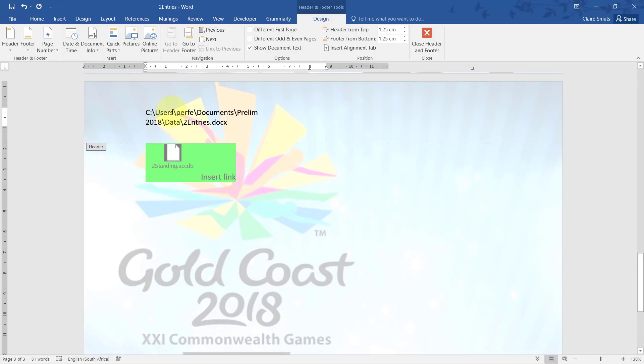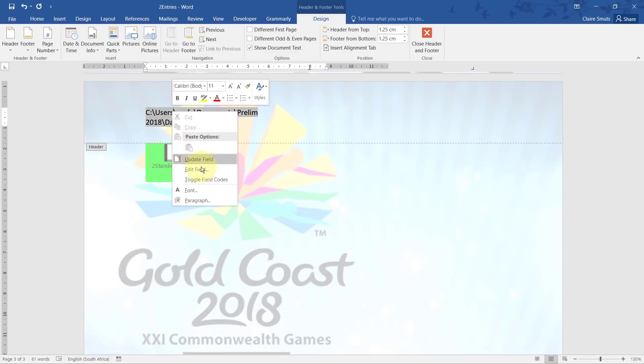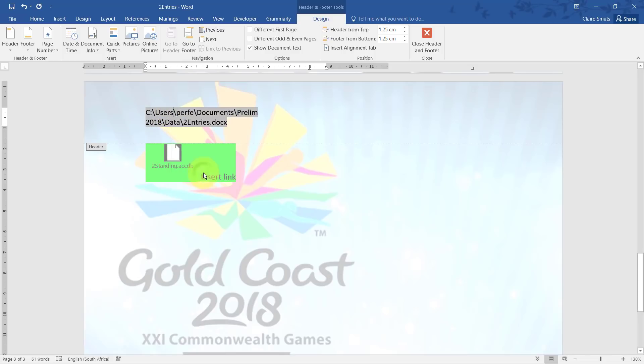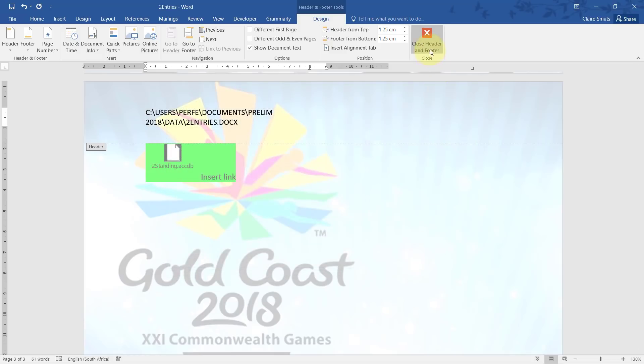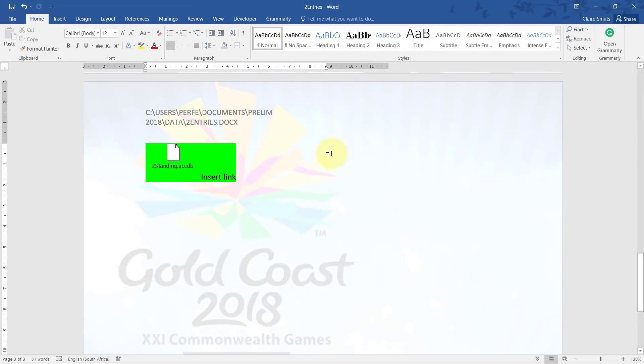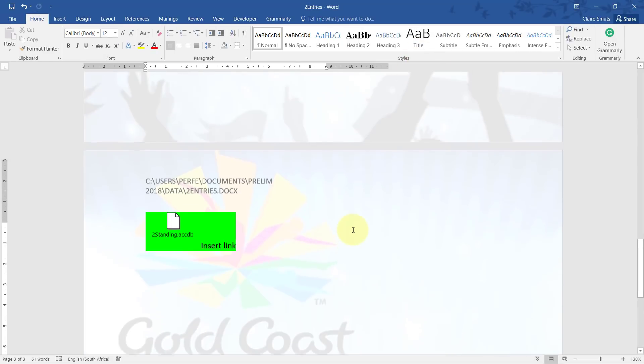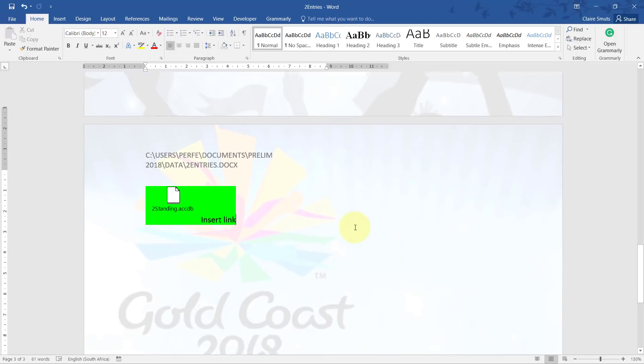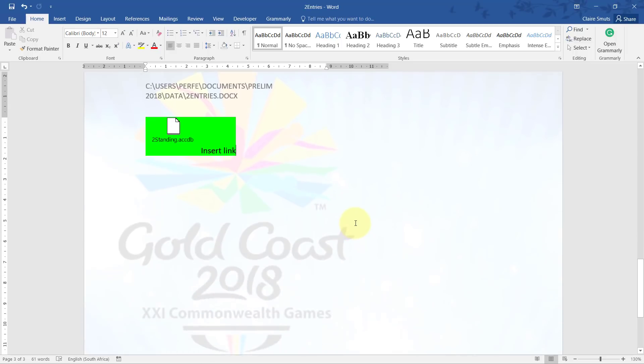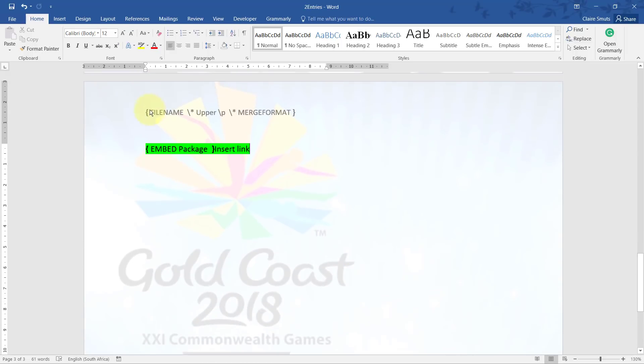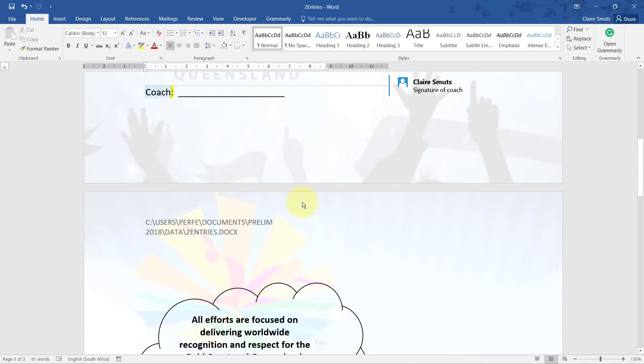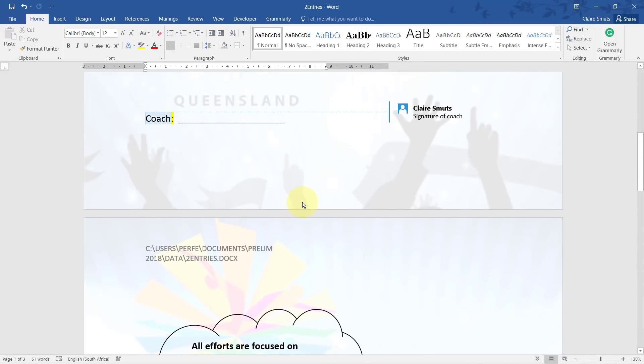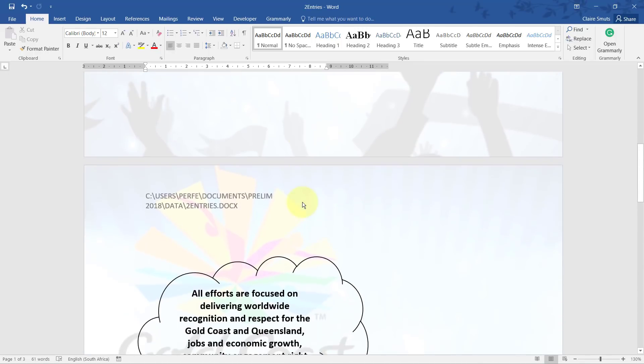And then I right click and choose edit field and change it to uppercase. Close header and footer. Now just for interest sake, the way your teacher would mark that is by pressing Alt and F9, and then they can actually check that you did it correctly. So don't try to fool them and just do it afterwards. You're wasting your time.